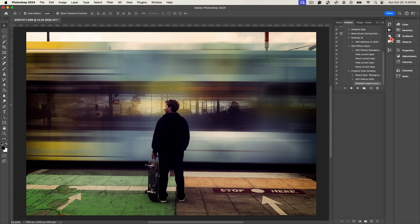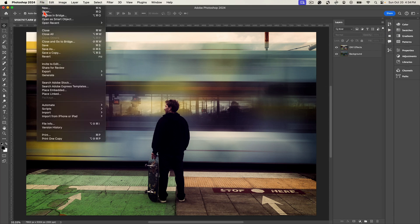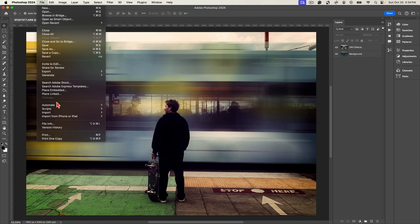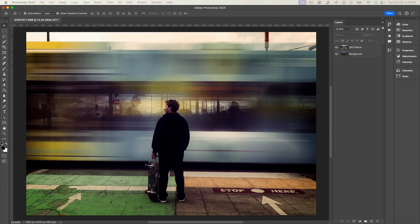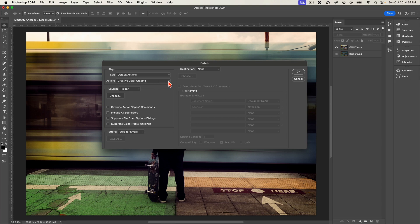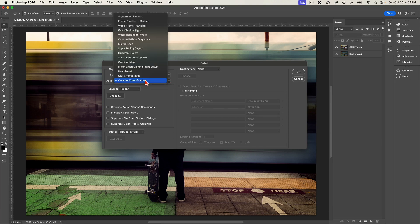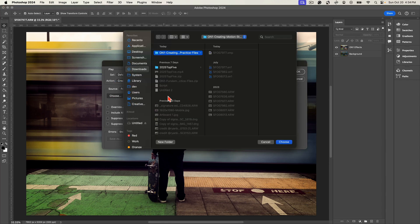So what we need to do now to batch process is we can just go to File, Automate, and we're going to choose Batch. In this Batch dialog here, we're going to choose the action that we want, and it's already selected the latest action which is that Creative Color Grading. From there we're going to choose a specific folder of images.